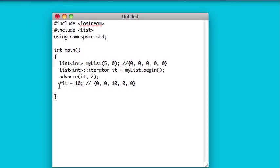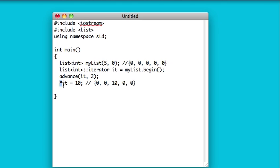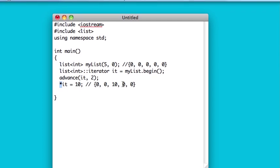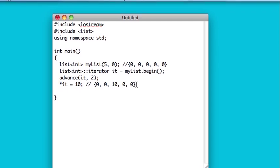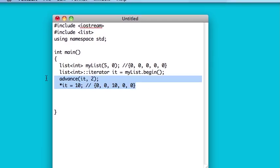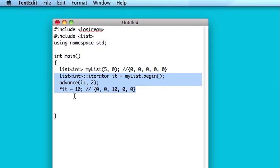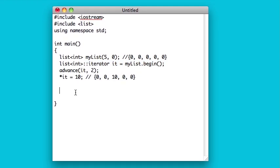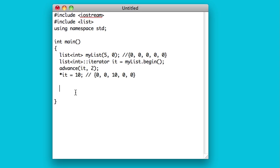And in my opinion, it's a little bit misleading that they make you use the dereference operator here, because it makes you feel like iterators are pointers, and they're not the same as pointers. Iterators are different. And so that's one of my criticisms of the list container, or at least the way it's set up here.